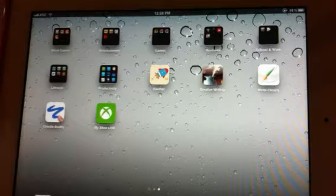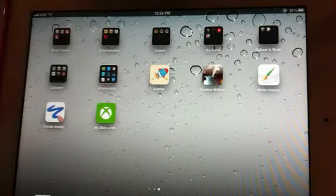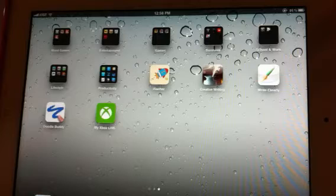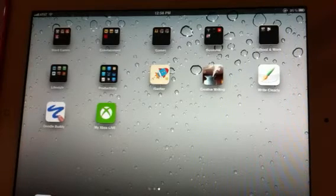Hello YouTube. Right now I want to be talking about an application from the App Store. It's called iSwifter. iSwifter basically allows you to play Flash content on your iPad 2.